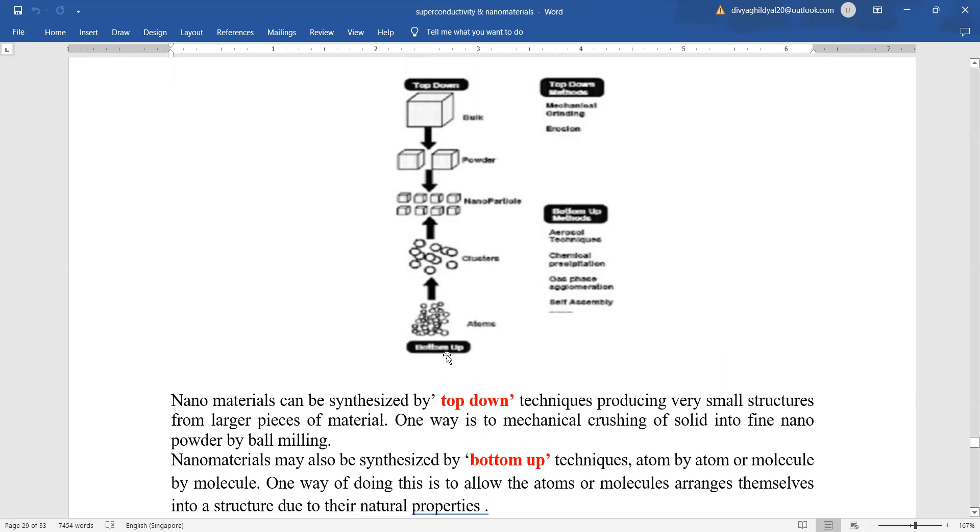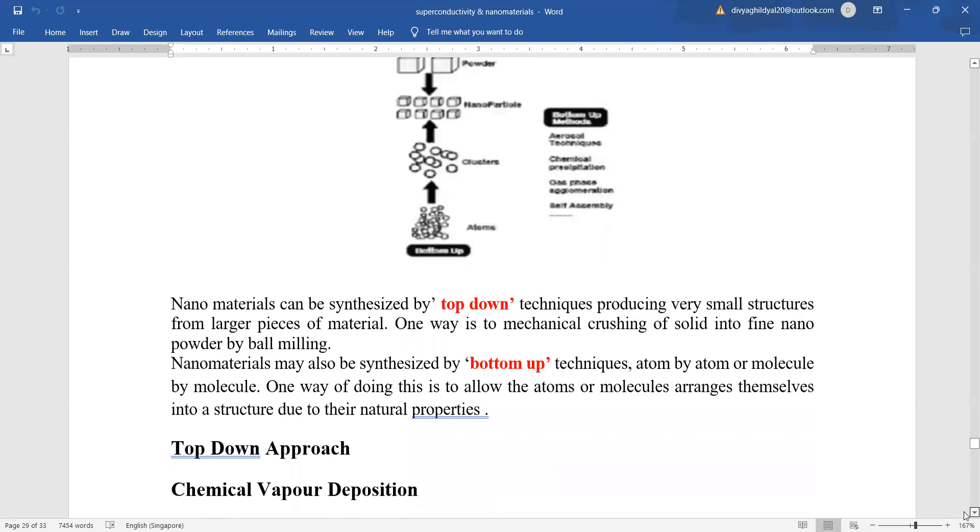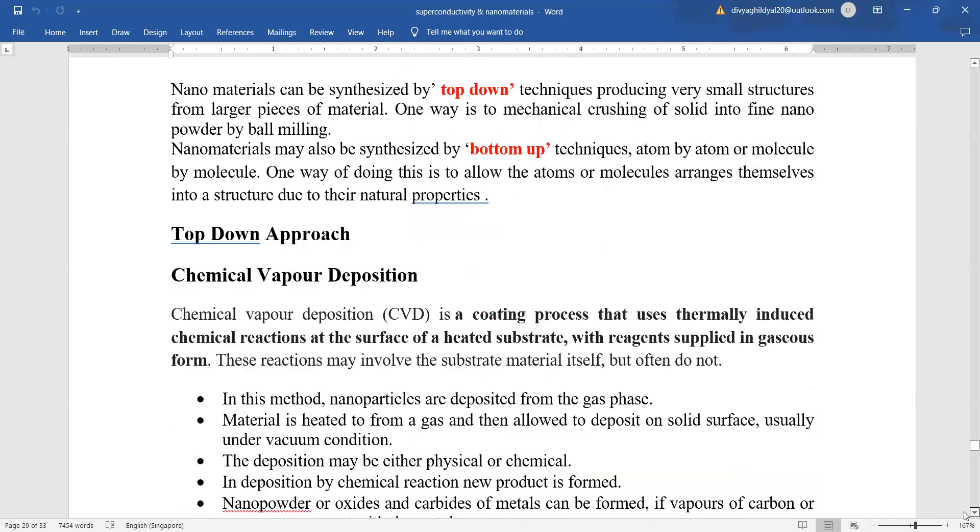For the bottom-up, you are proceeding step by step to get the nanomaterial. That means the atoms or the molecular states have been made smaller in size and then more smaller, atom by atom or molecule by molecule.